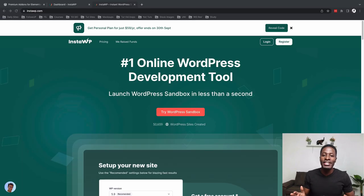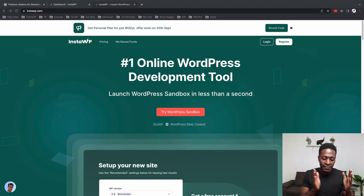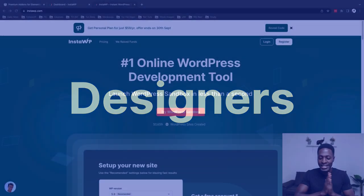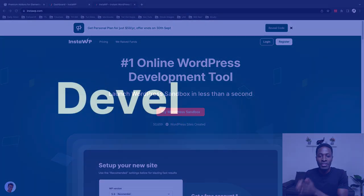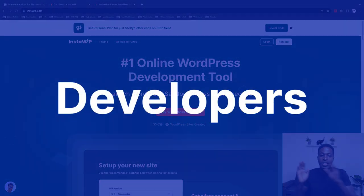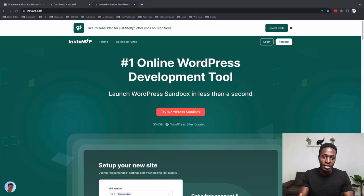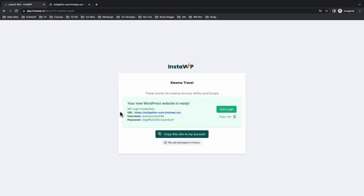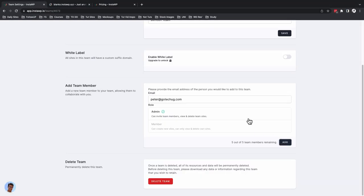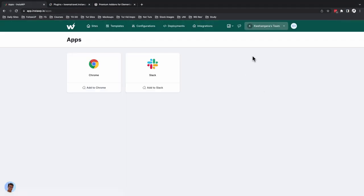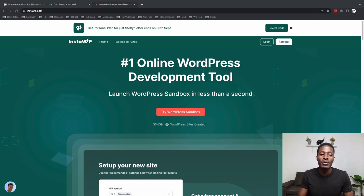I want to divide this video into two parts. The first part is going to be for designers and the second part will be for developers, because this tool not only helps developers but also designers to launch WordPress websites, share with clients, share with their teams and users to test out and deploy projects before they actually go public.